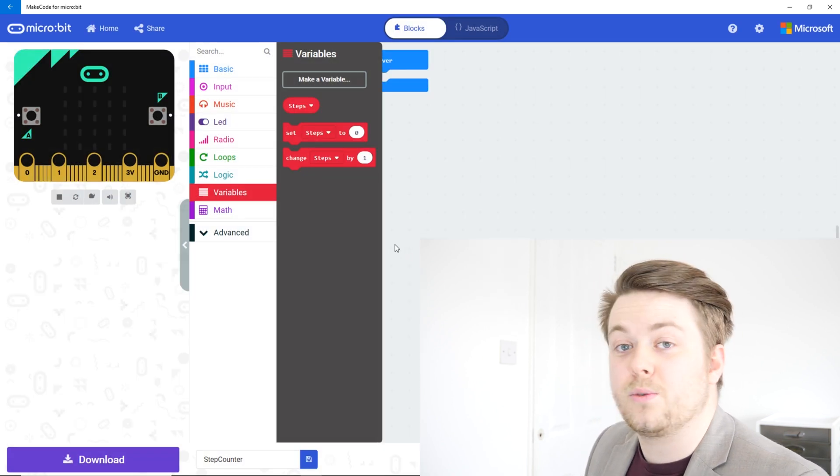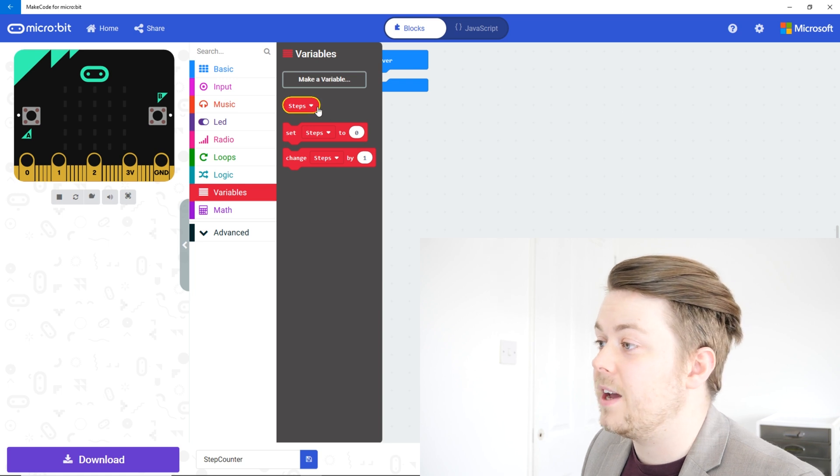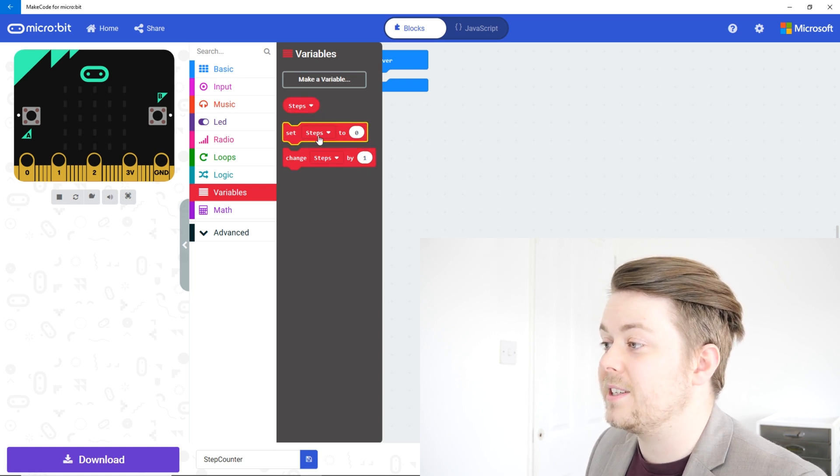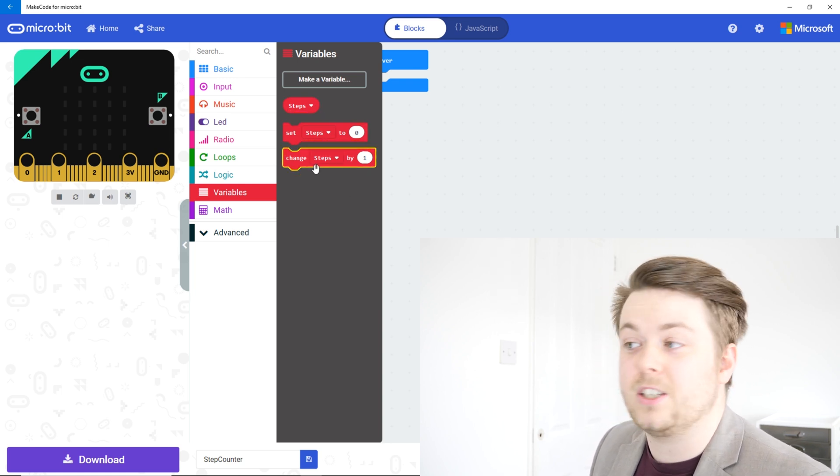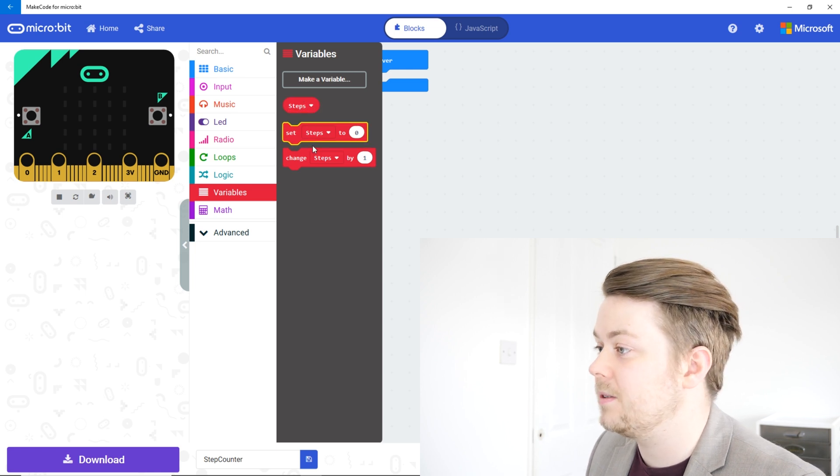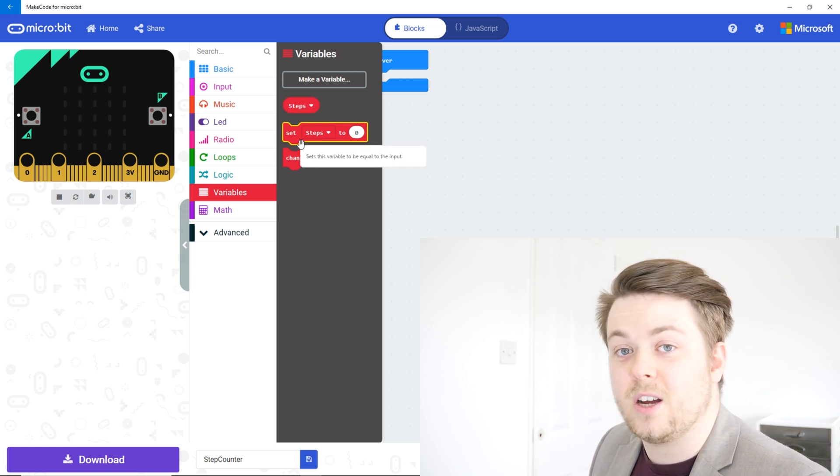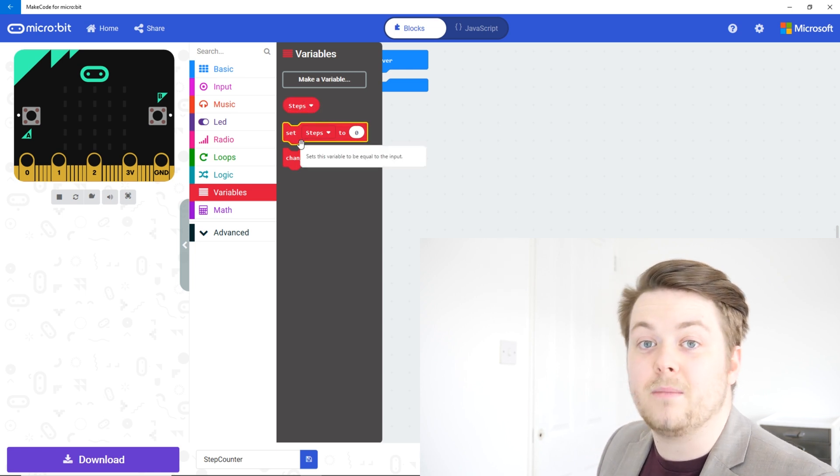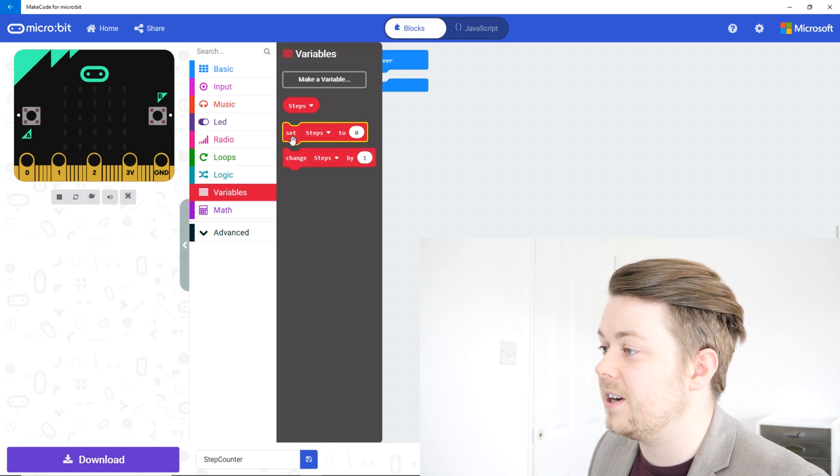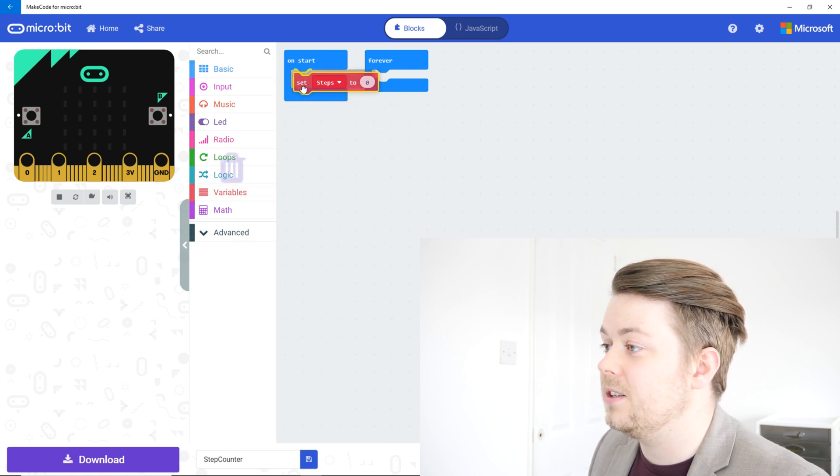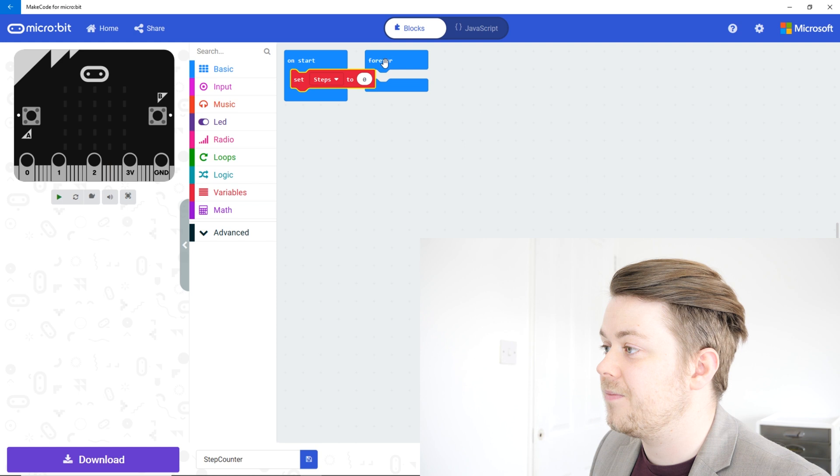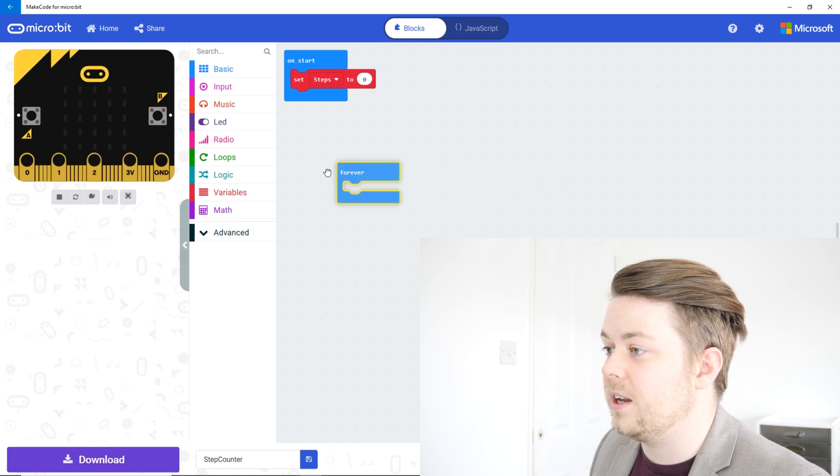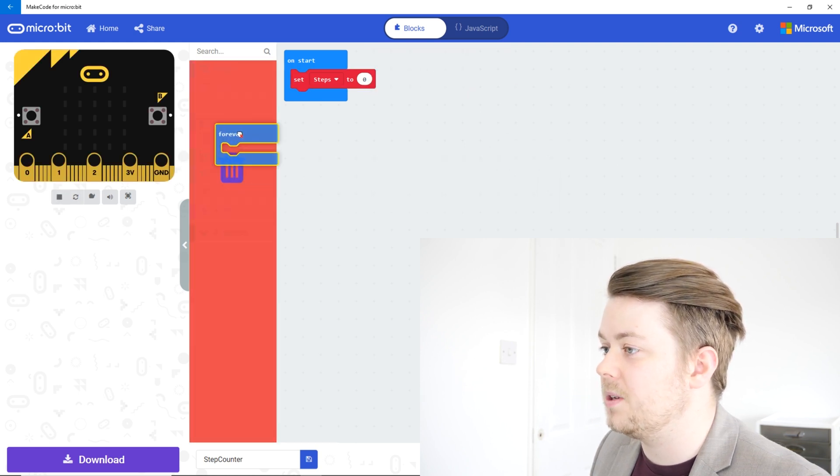And you'll notice once we've created our variable we get a few options up here. So we can set the steps or we can change the steps. When we first start we're going to want to set them to zero, so let's drag set steps to zero into our on start. And let's get this forever and throw that in the bin because we don't want that.